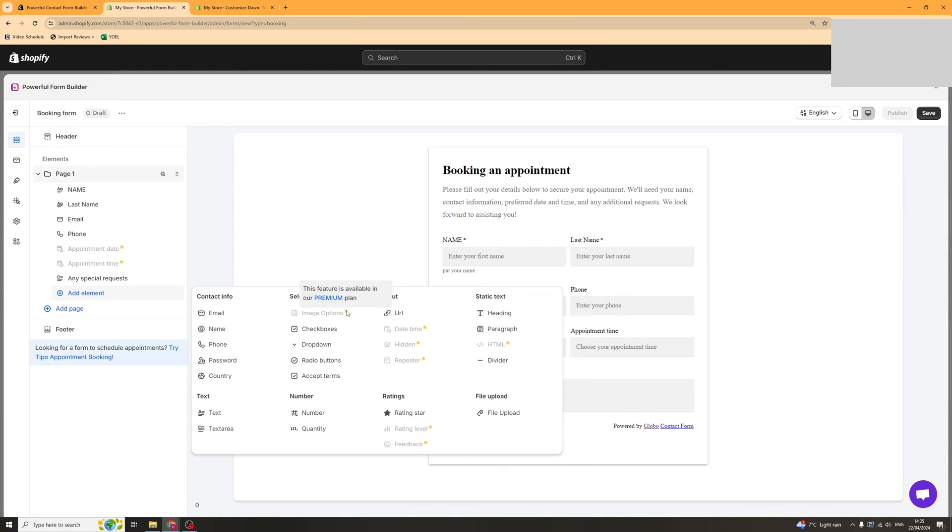Now you can see these ones here with the star in them. They're actually paid so you need to pay for those. I'll talk more about that later.